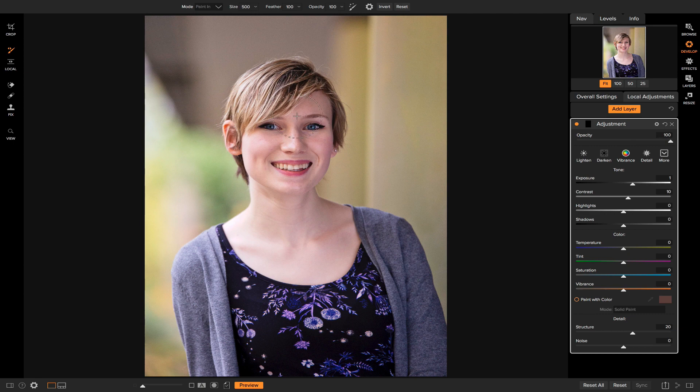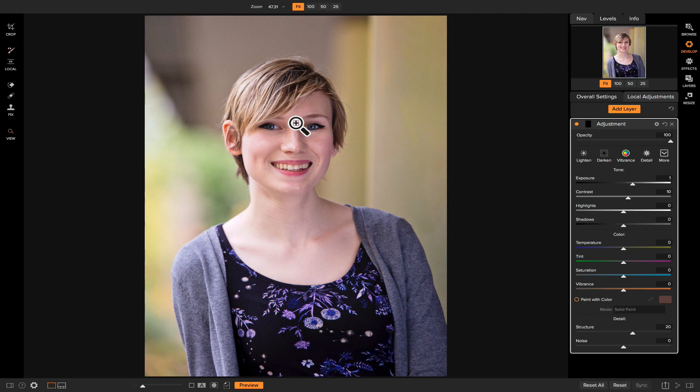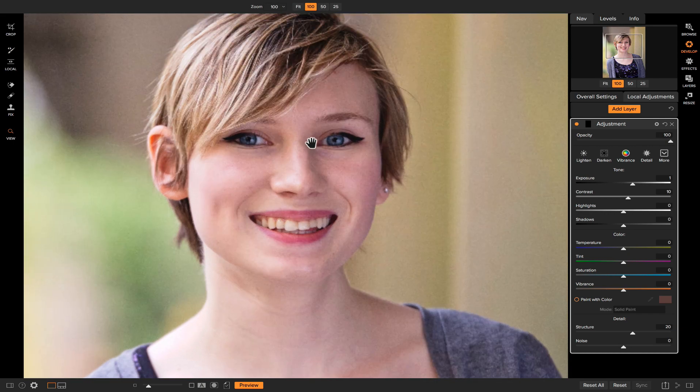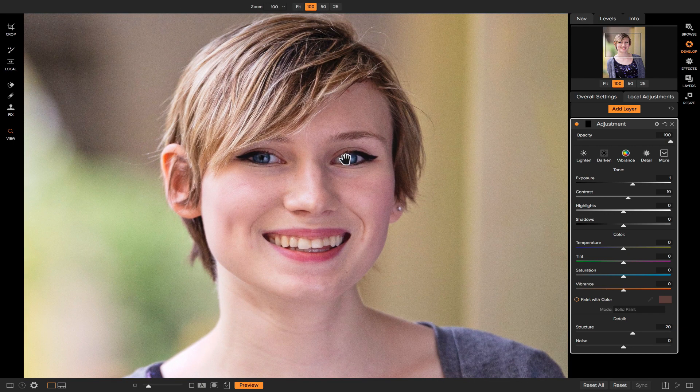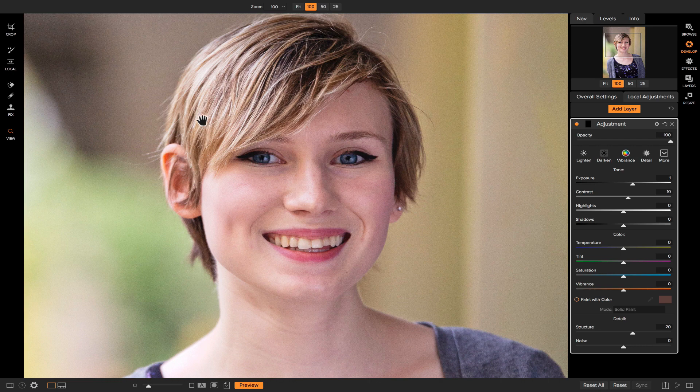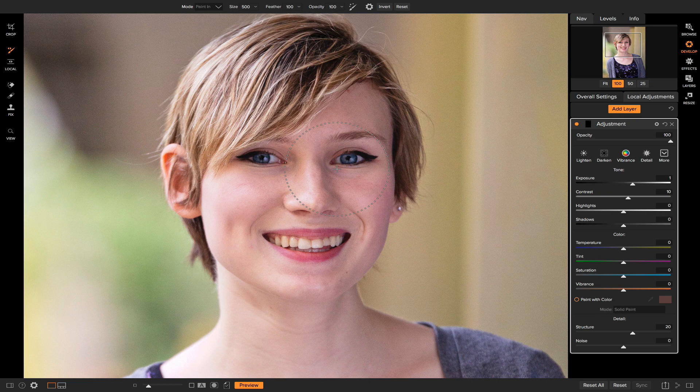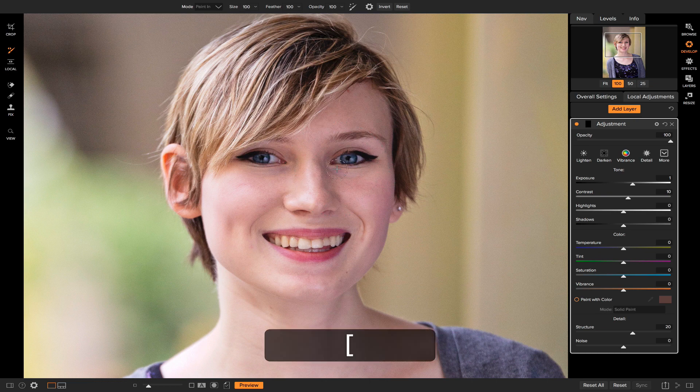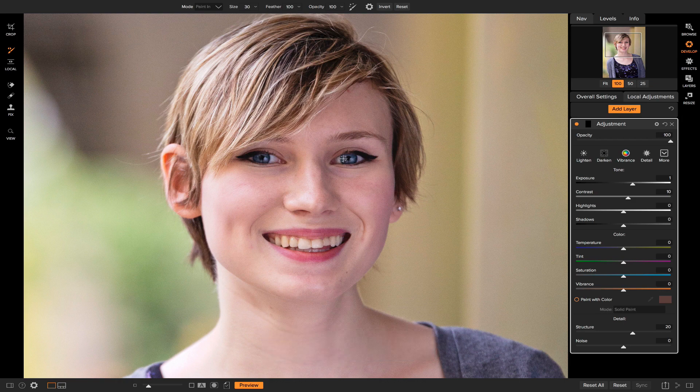If I zoom in on my photo here by hitting Z on my keyboard, now I can head to my masking brush. If I decrease the size of the brush by using the bracket keys on my keyboard, I can simply paint in where I want this adjustment to be applied to.